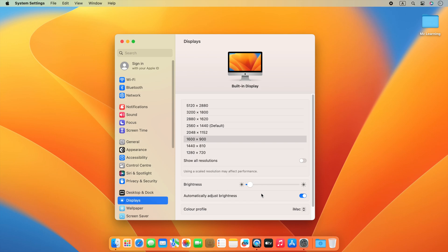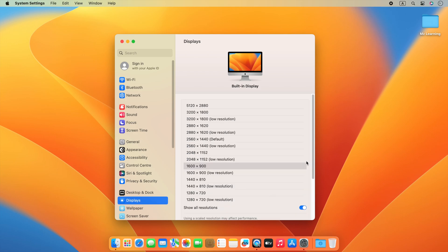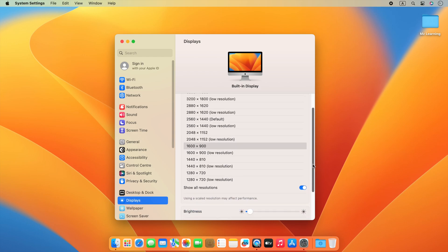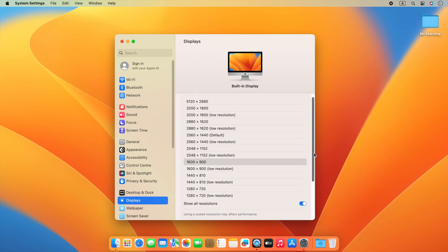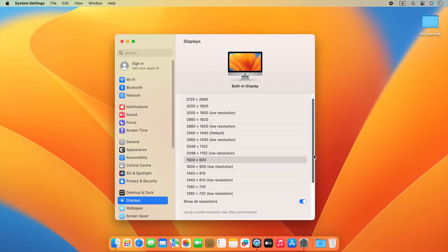Here you will also see an option: show all resolutions. Turn it on. You can now access all hidden supported resolutions of your Mac.